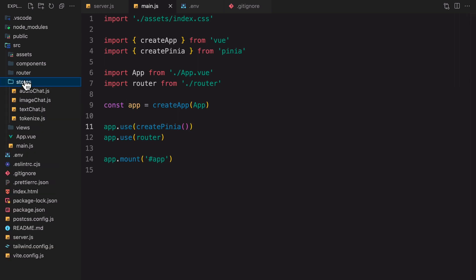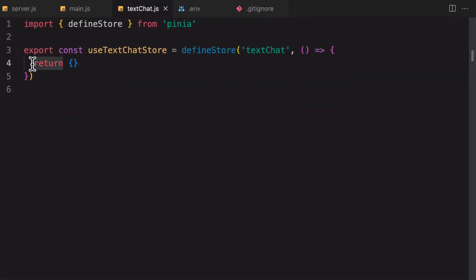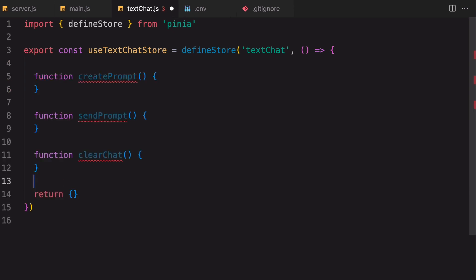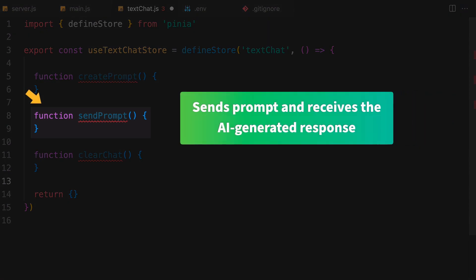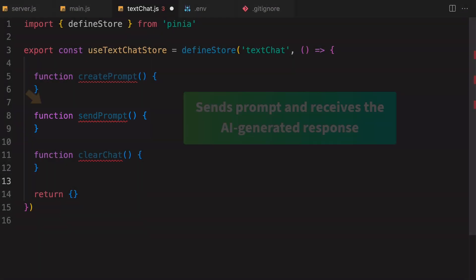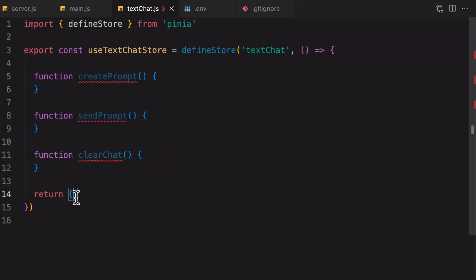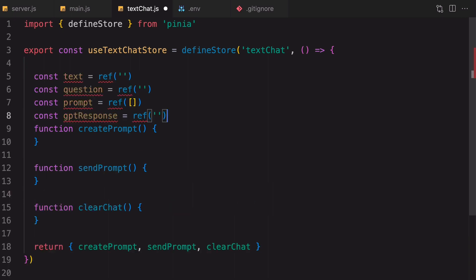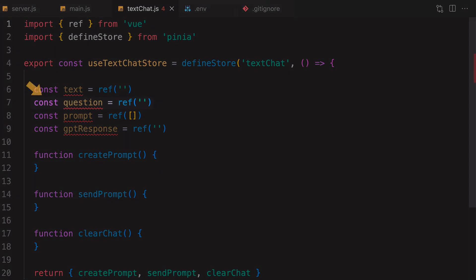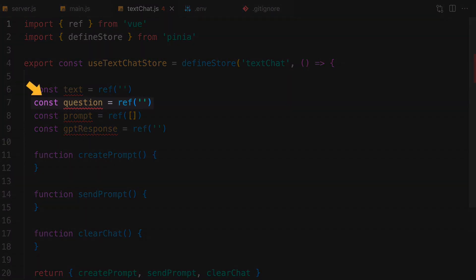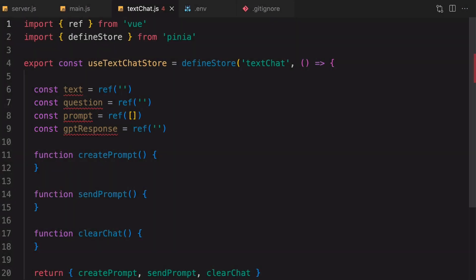Now we'll create a text chat store for the Analyze Text feature. This store will hold all the logic and include three important actions: Create Prompt to generate the prompt for the API request, Send Prompt to send the prompt and receive the AI-generated response, and Clear Chat to reset the chat data. It will also manage the state of four properties: Text, Question, Prompt, and GPT-Response. Text is the text we want OpenAI to analyze, Question is the question we want to ask, Prompt is the messages array, and GPT-Response is the response from OpenAI.